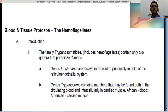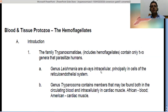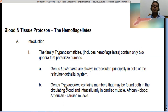The family Trypanosomatidae includes hemoflagellates containing only two genera that parasitize human beings: the genus Leishmania and the genus Trypanosoma. Members of the genus Leishmania are always intracellular, living inside the cells — principally in the cells of the reticuloendothelial system, including reticulocytes formed in the bone marrow, which can be infected by different Leishmania species.